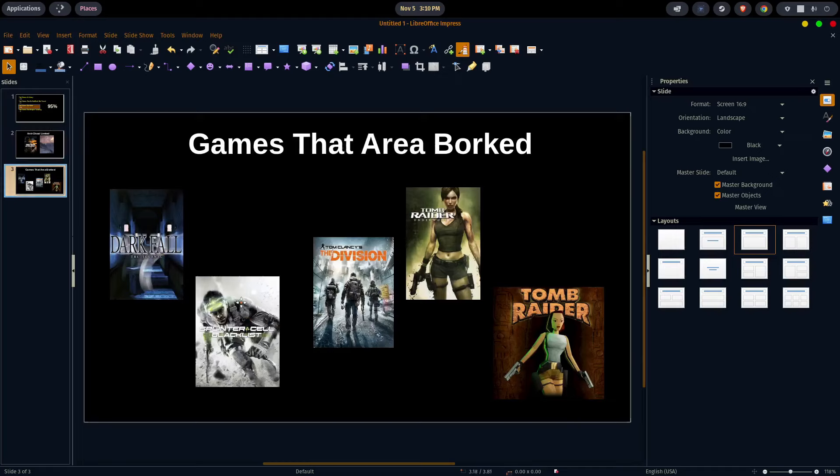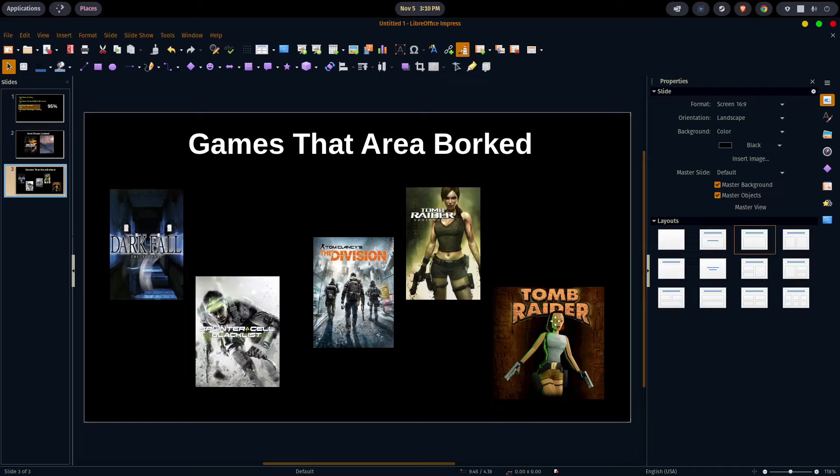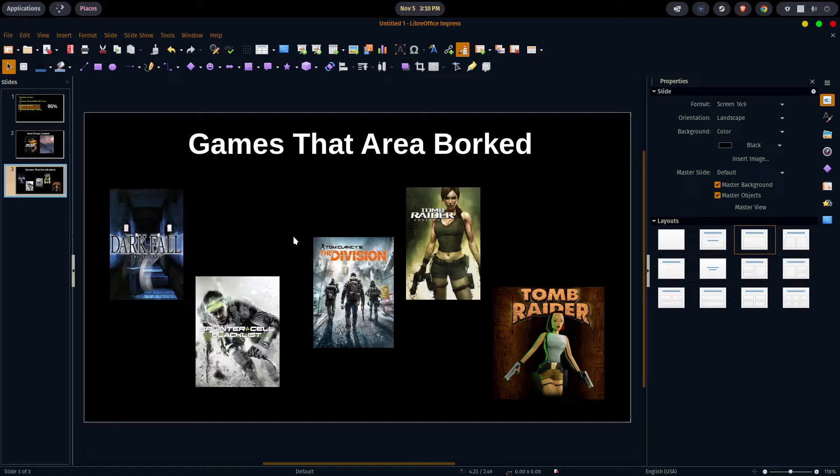The games that were just borked, that just did not work at all, were Darkfall, Splinter Cell Blacklist, The Division, the original Tomb Raider, and Tomb Raider Underworld. Now Darkfall, we did get it to work. It runs through a virtual machine with Windows installed, Windows 10 or 11. But I don't count that as running in Linux. So even though the game technically worked on my machine, it didn't really work in Linux. I just discounted it, took the L on it, and moved on.